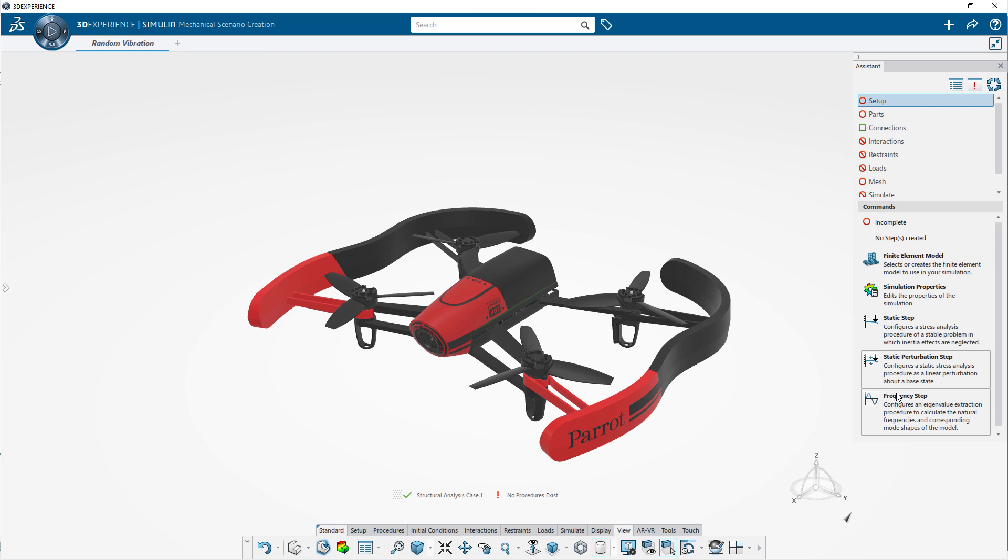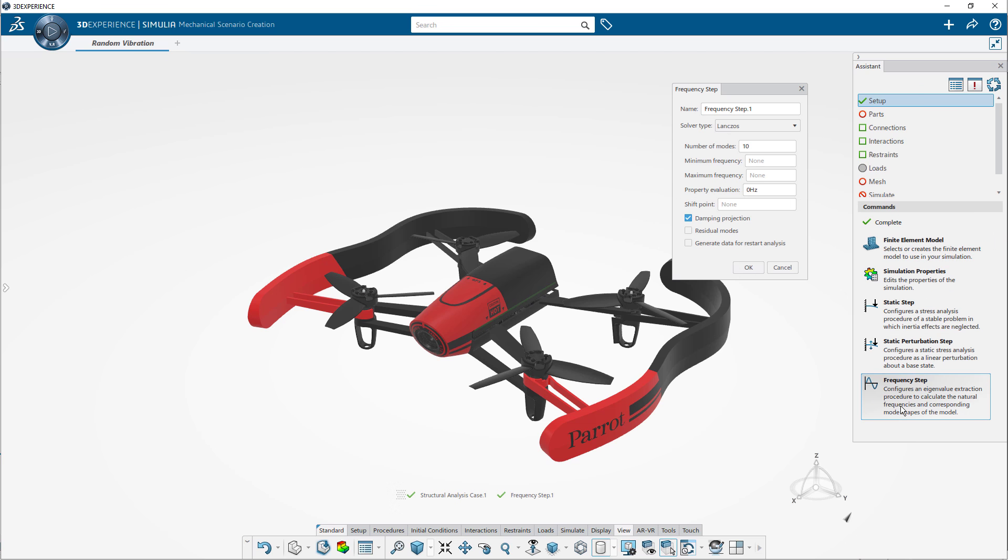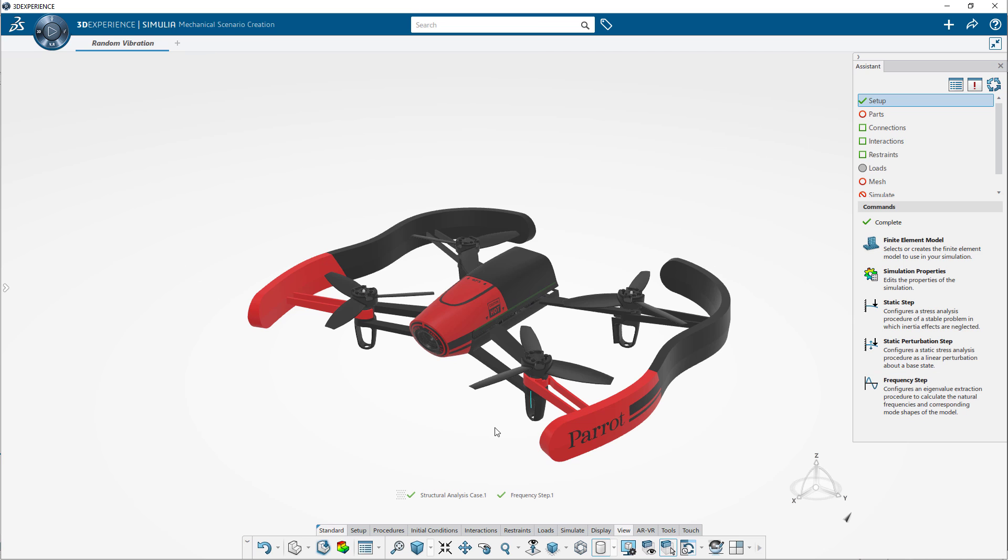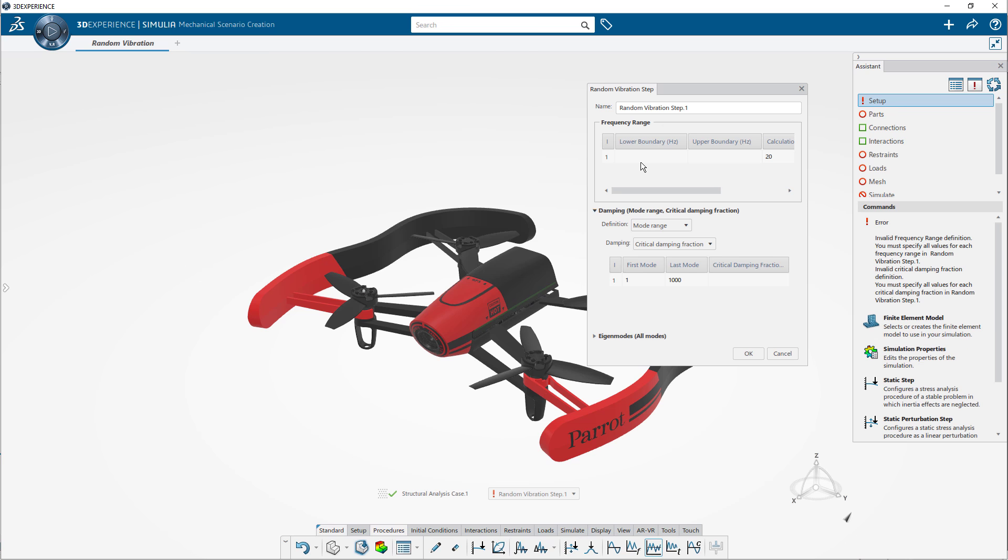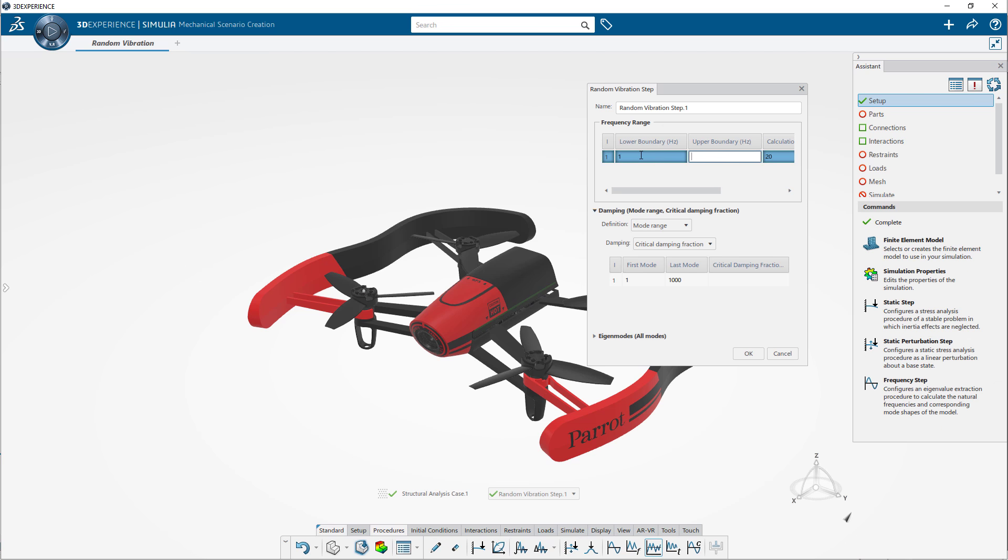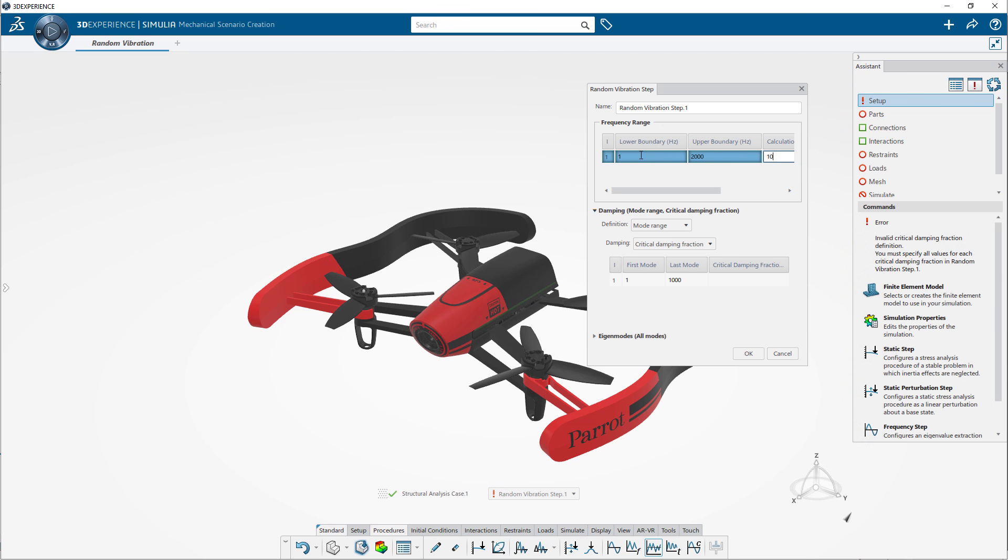By leveraging industry-leading Abacus FEA technology, you can solve the most complex physics problems reliably and efficiently, and the built-in assistant walks you through the study setup process to make it quick and easy. This drone assembly has multiple areas that need to be tested. First,